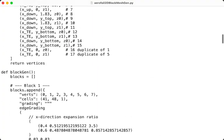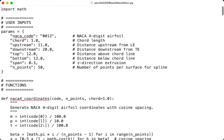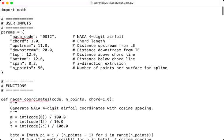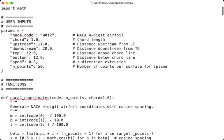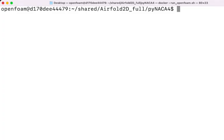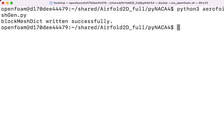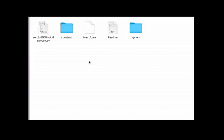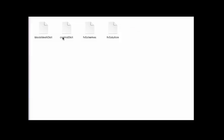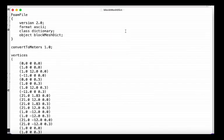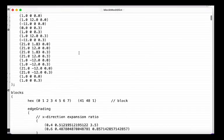By changing the NACA code to 0012 and saving the file, we can now go to the next step and run the file to generate the block mesh dict file. Go to your terminal and navigate to the working directory where your pyNACA4 folder is, and then run the script that we have just edited before to generate the block mesh dict. Then we will find a message displayed: block mesh dict written successfully. In the system folder you will find the new block mesh dict file with all required vertices.